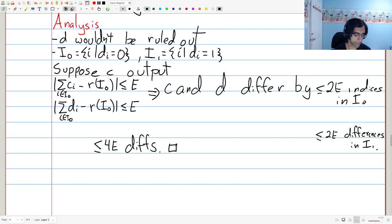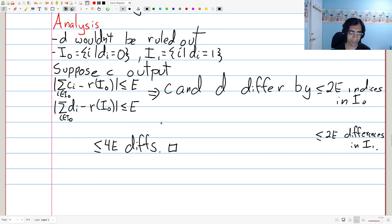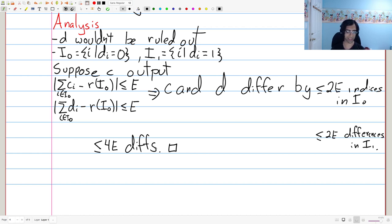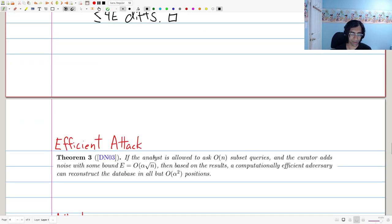This is exactly what we were trying to prove: they can reconstruct the database in all but 4E positions, and following this strategy yields fewer than 4E differences overall. Stating this more succinctly: if the analyst is allowed to ask 2^N questions with noise bounded by O(N), the adversary can reconstruct essentially the entire database — blatant non-privacy. However, the downside is it required asking exponentially many queries, which is unrealistic: if N is 100 or more, you'll never ask 2^100 queries. This was just a warm-up.